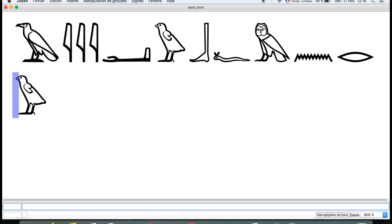Now B — very simple. The sound B, the foot. You write lower case B. There you are.